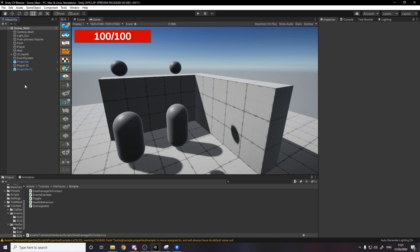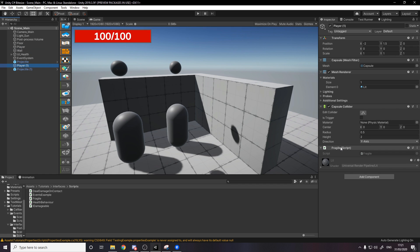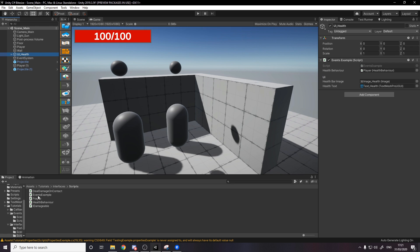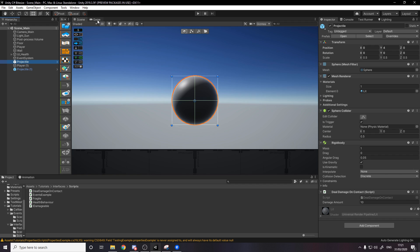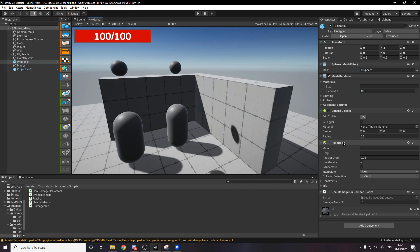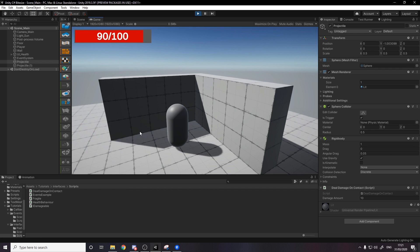I'll quickly show how the scene is set up. We have the player from last time with a HealthBehavior on it — keep in mind it's the new health behavior from the interfaces scripts folder — and it has a capsule collider so it can be hit. Then I have another player with the Fragile script instead. On the UI, I've added the different EventsExample and plugged everything in. I've also made a projectile prefab, which is simply a sphere with a collider and a rigid body so it falls, plus the DealDamageOnContact script. When I press play, the fragile one dies instantly from getting hit, while the other one takes 10 damage and updates the UI.